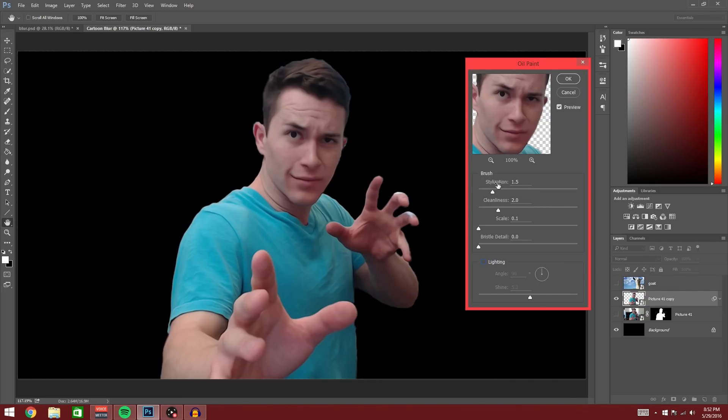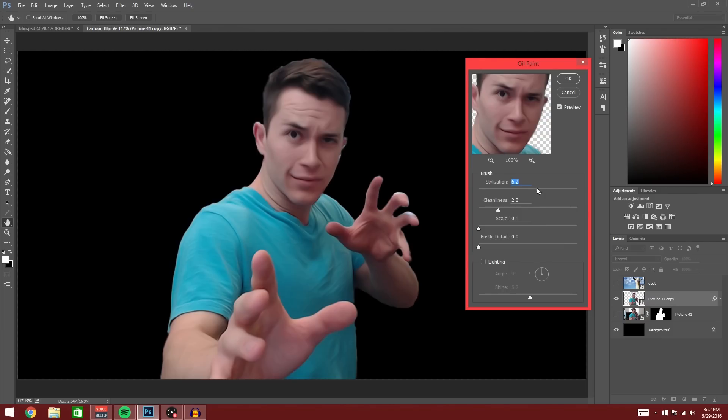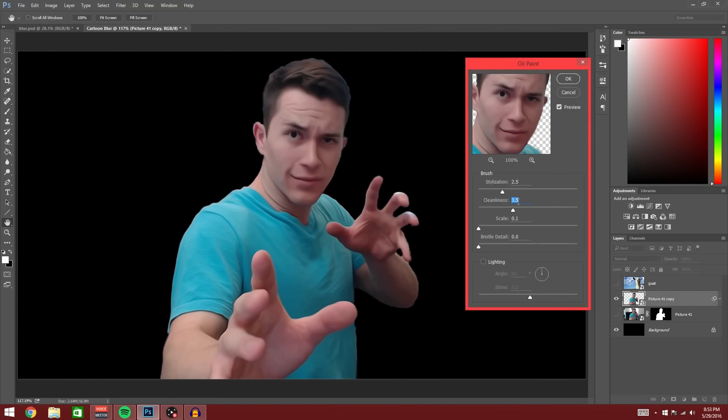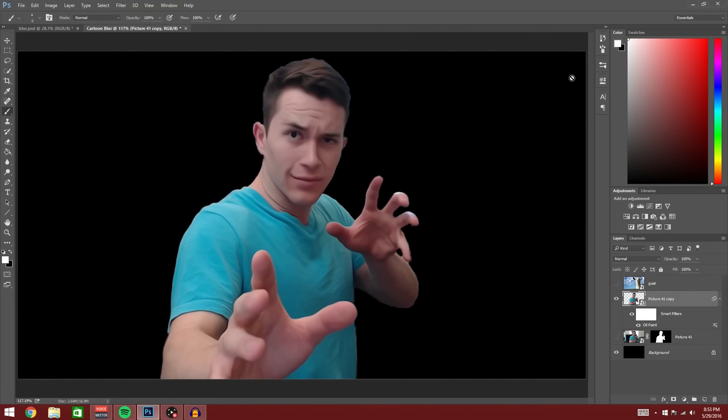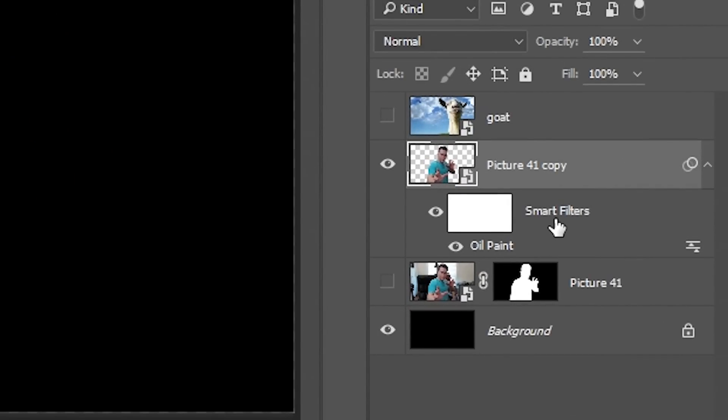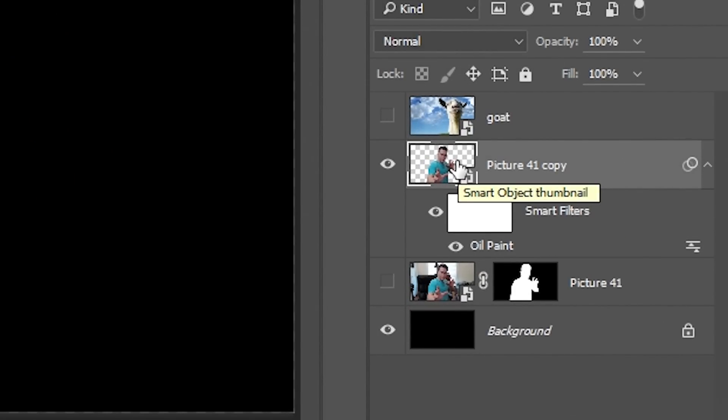All you're left with is stylization and cleanliness and you can pretty much just work around with these two and turning the preview on and off until you have your desired effect. If you bring either one up too high, it will blur the picture out a whole bunch and it will just look really weird. I've decided that stylization at 2.5 and cleanliness at 3.5 is pretty much where I'm going to leave this. So I'm going to press okay. The oil paint smart filter is now applied to the smart object copy of our picture.